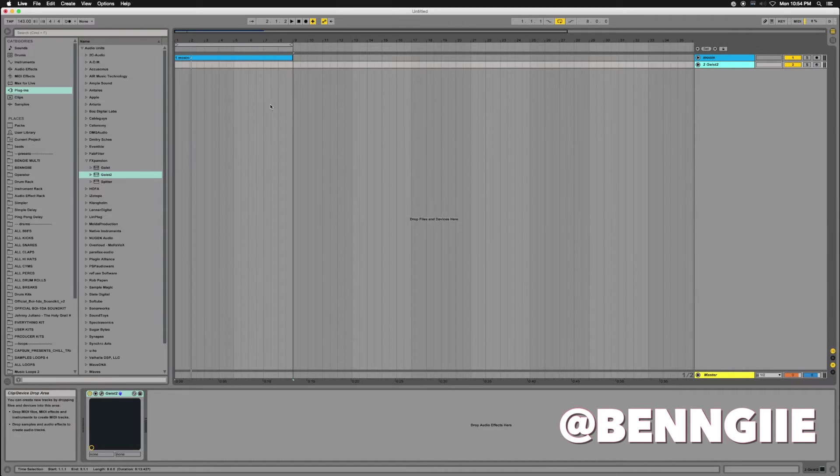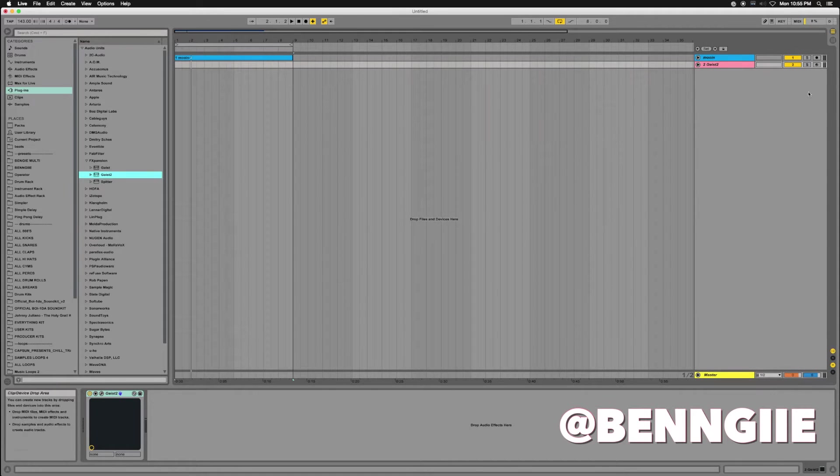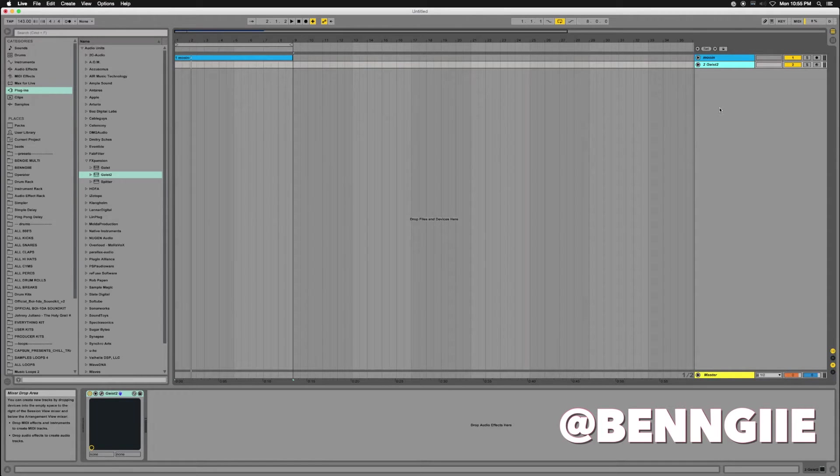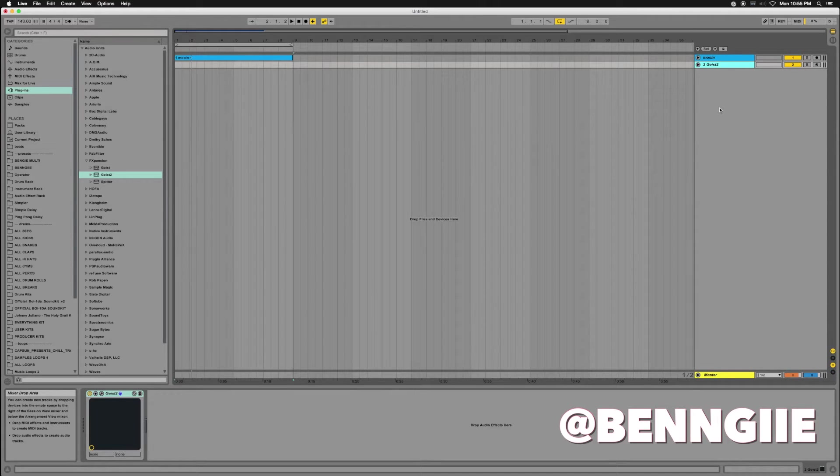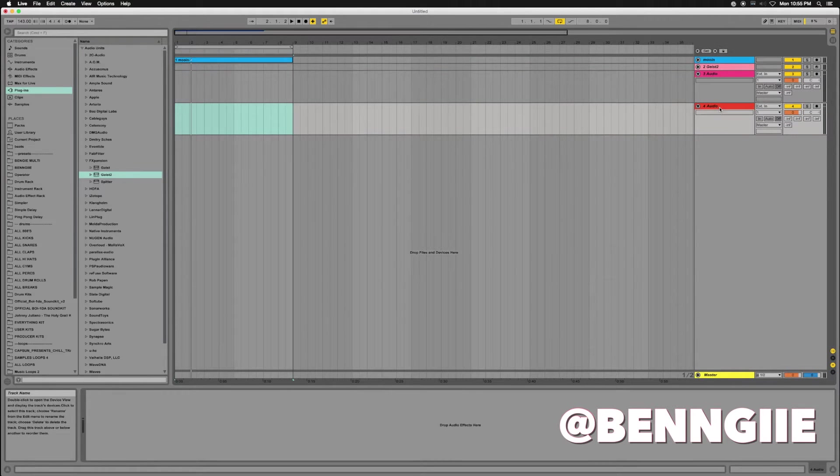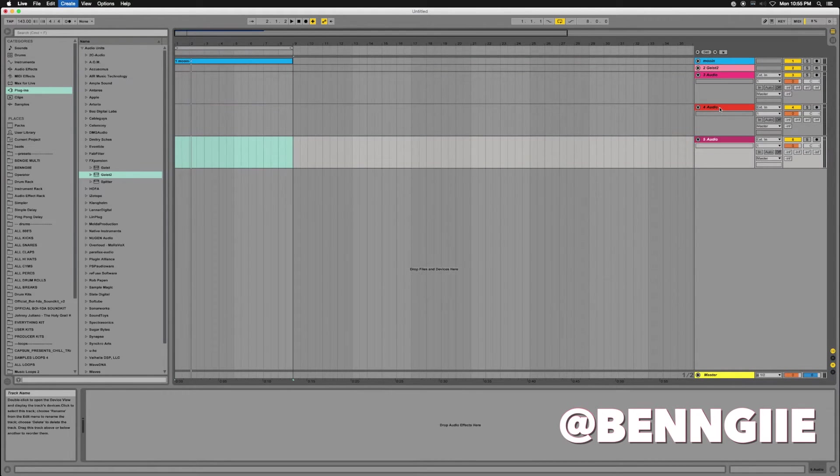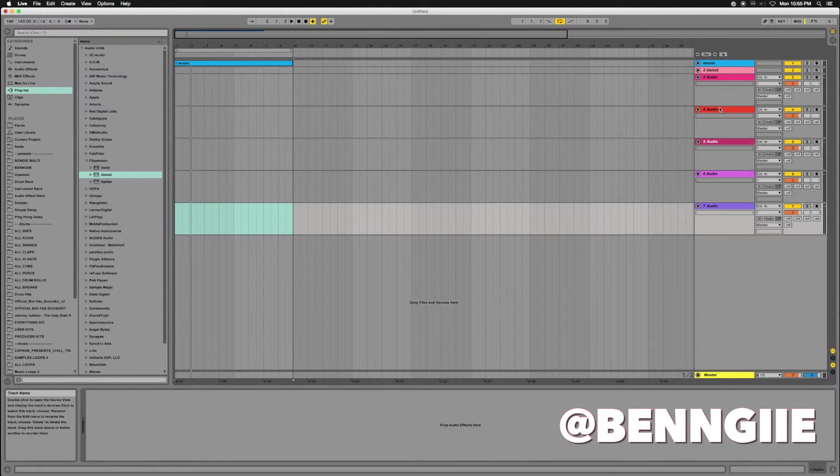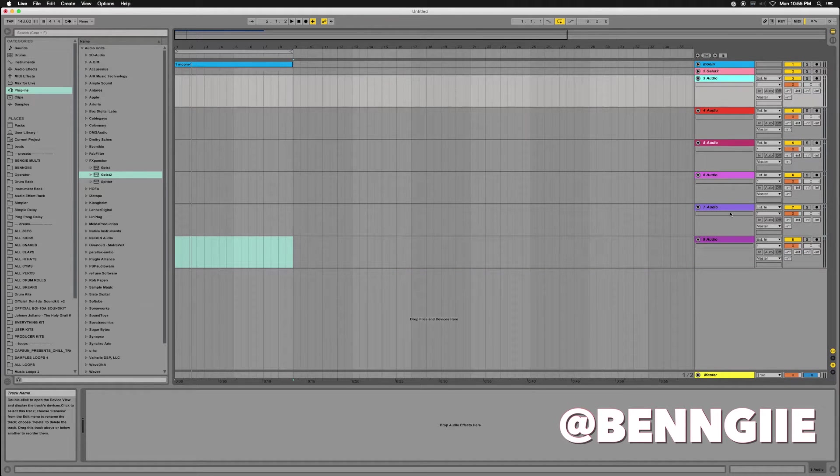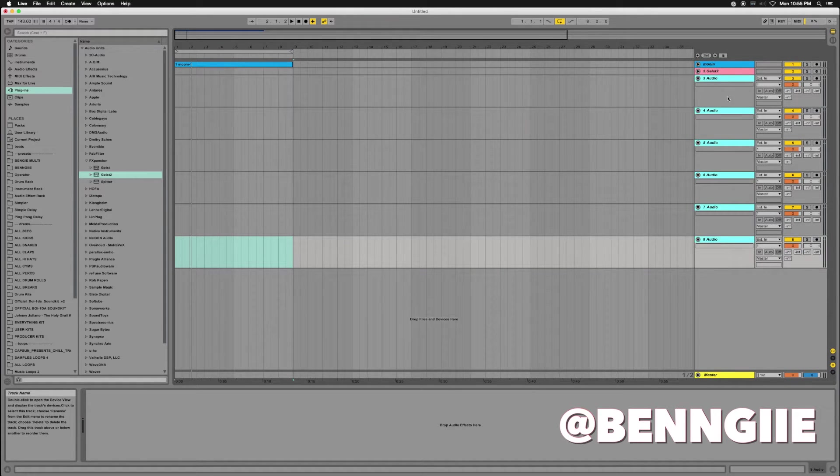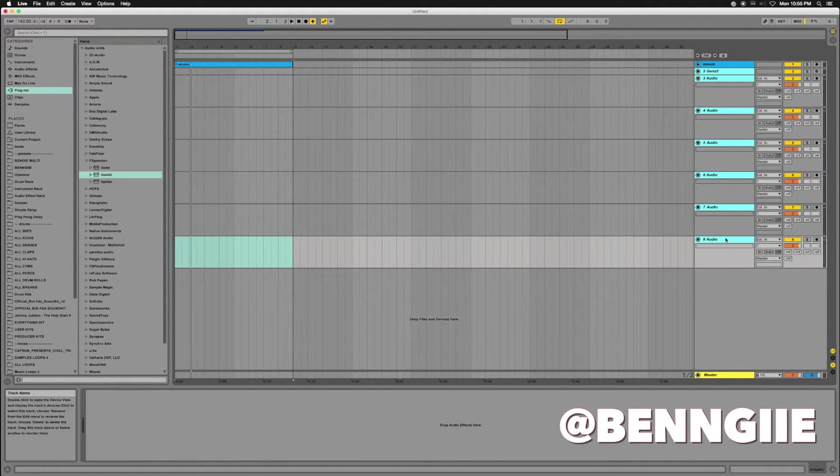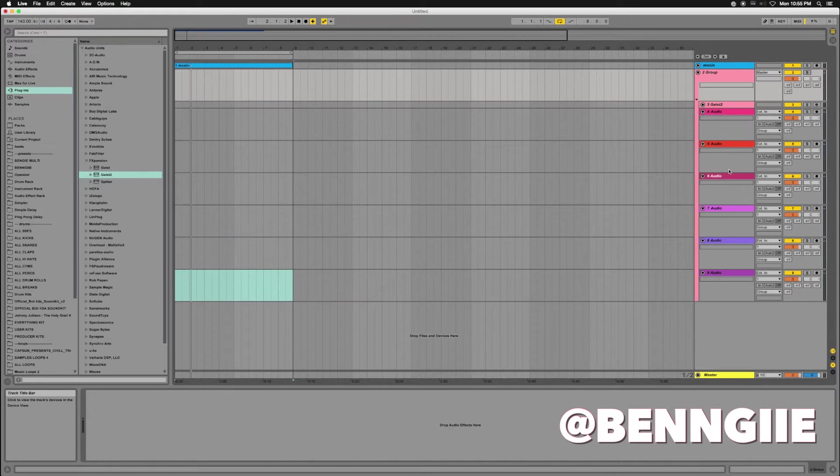First thing I do is pull in Geist, which I've already done. Next thing I'm going to do is set up my audio tracks. I'm going to do six tracks: one, two, three, four, five, six. So I've got six tracks here and I'm just going to group everything together so they can all be together.